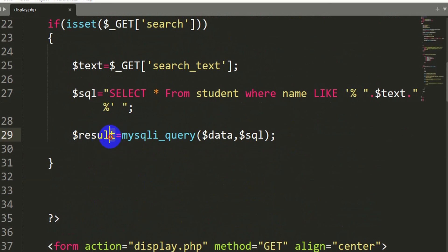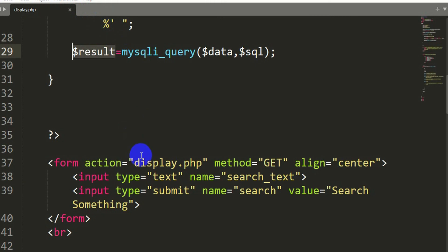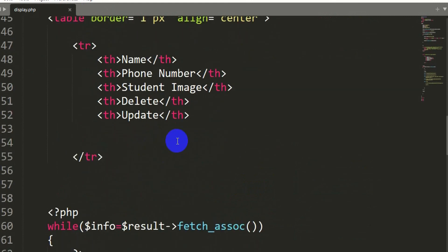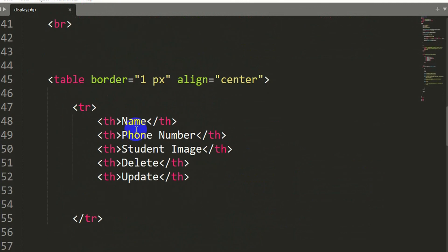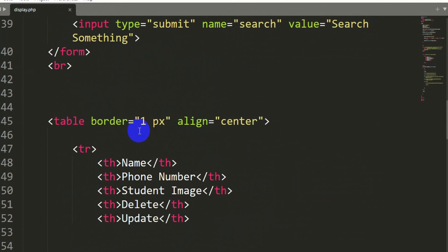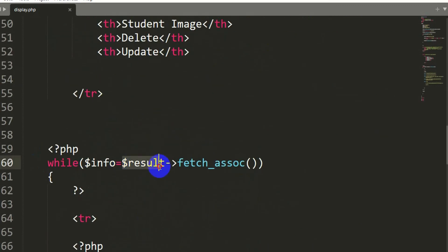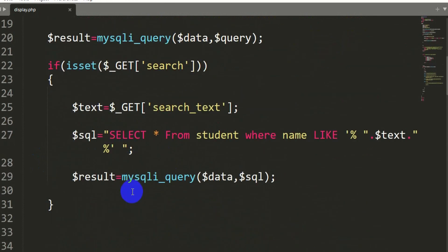If you want to use a different variable name, you can, but then you would need to create a separate PHP file, give that file name in the action, and copy the same code with the changed variable. That would be more complicated, so it is better to keep it simple and use $result. Now let's save the file.